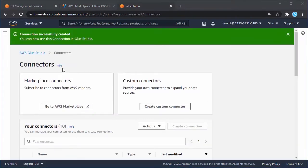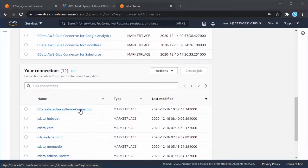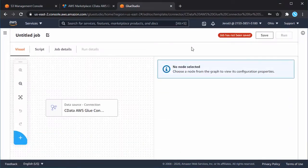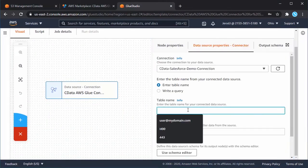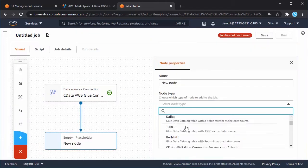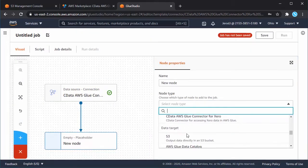Click on the newly created connection and click Create Job. Configure the Salesforce connector node, choosing a table or writing a query for data, and then add a new node.